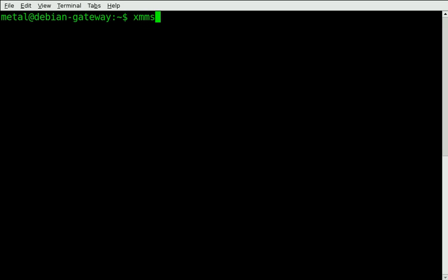In the past, I believe I've had to start the server portion of it by typing XMMS2D and have that running in the background, but it seems like I don't have to do that anymore. So if for some reason what I'm showing you doesn't work on your system, go ahead and run that server portion of it first.